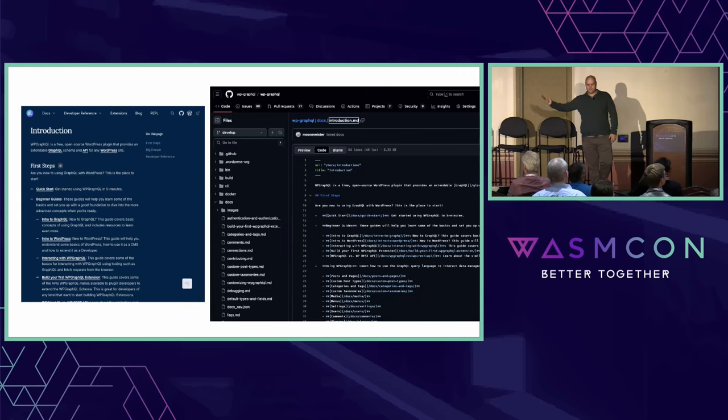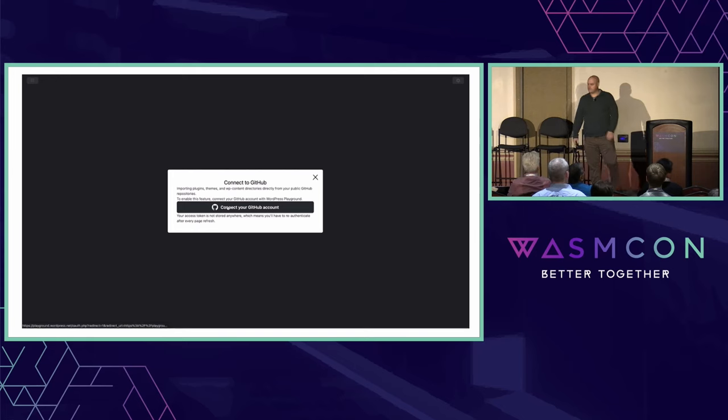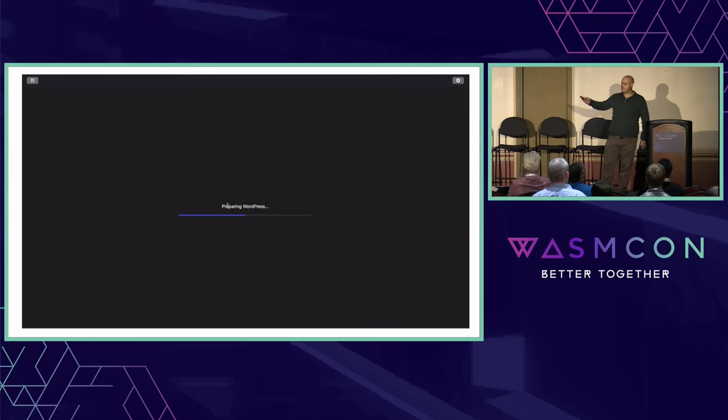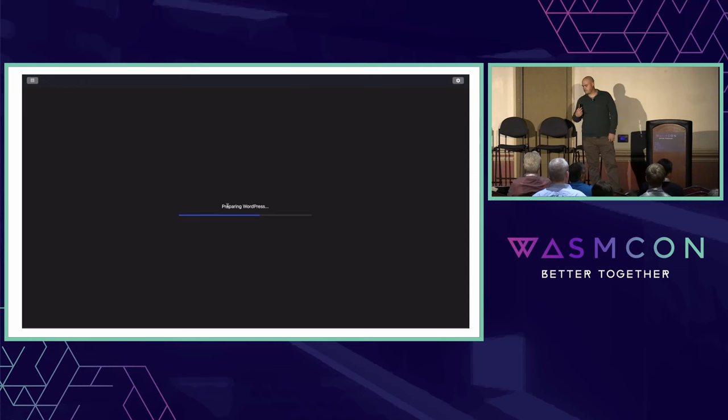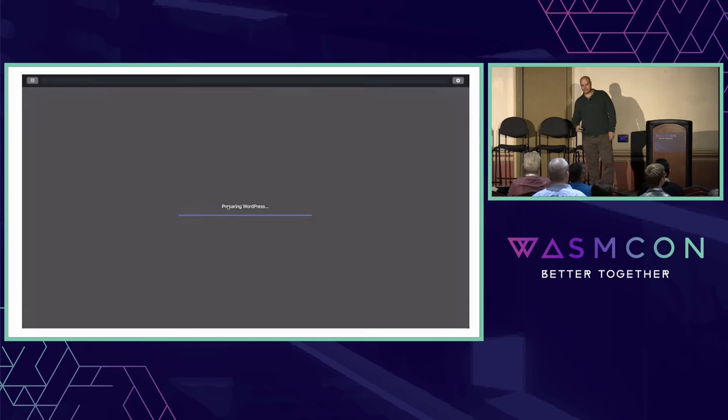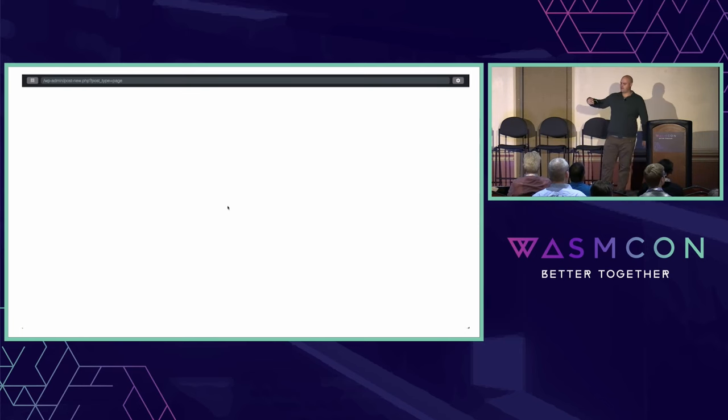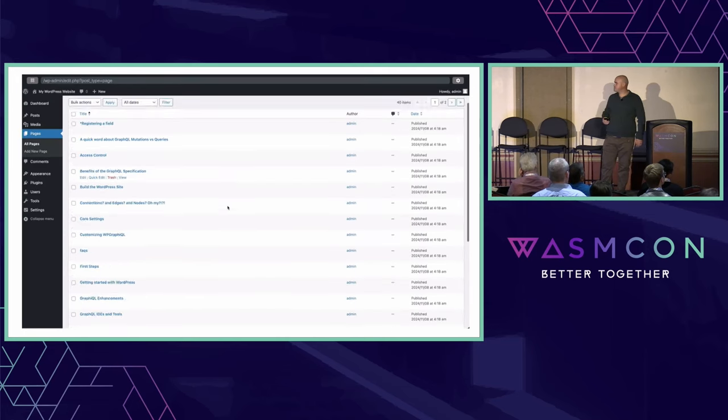WordPress Playground supports a workflow where we can open up WordPress fully in the browser and connect with GitHub. This gets my docs from my markdown files fully in the browser, imports it into WordPress. Again, there's no server running. It's all in the browser. It will import my markdown files from my GitHub repository into WordPress.